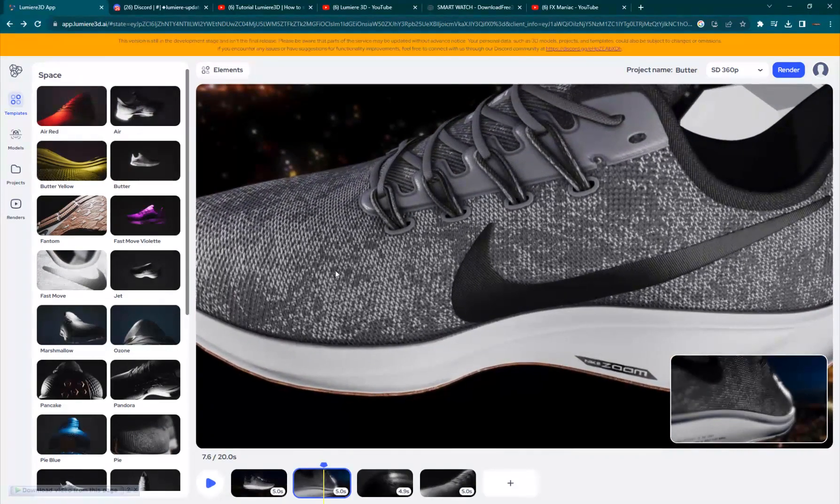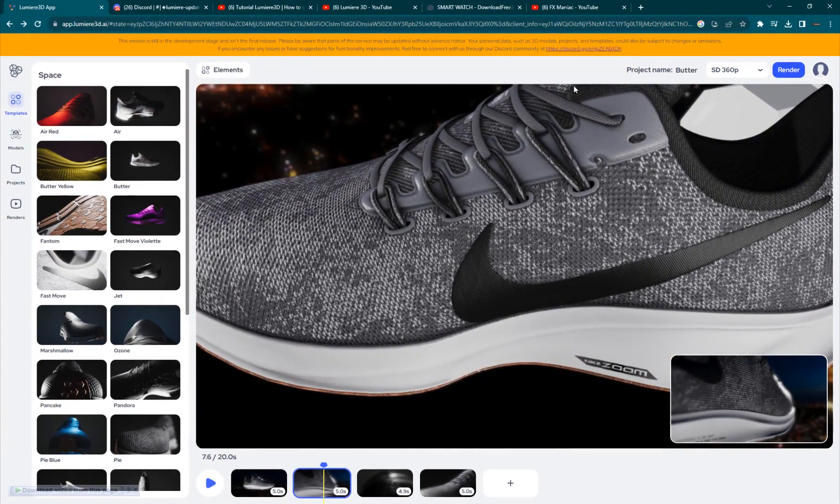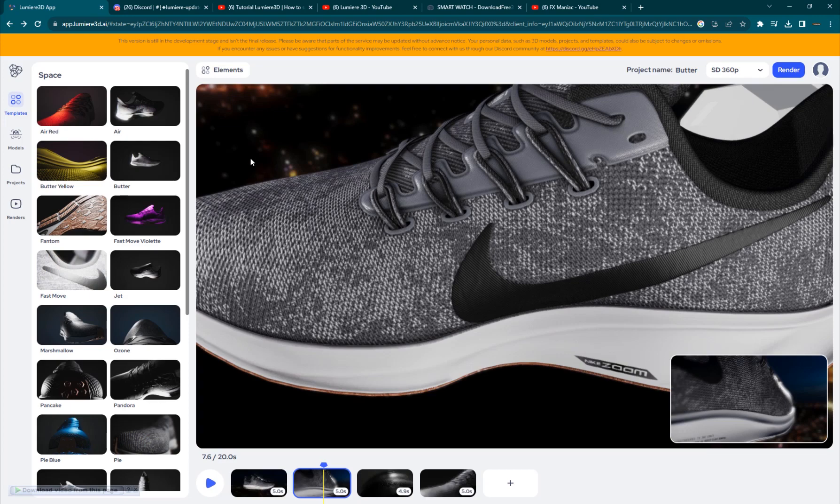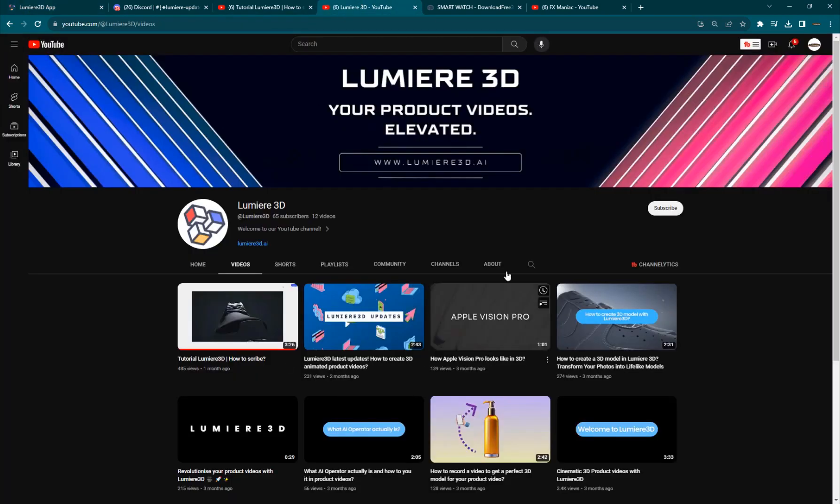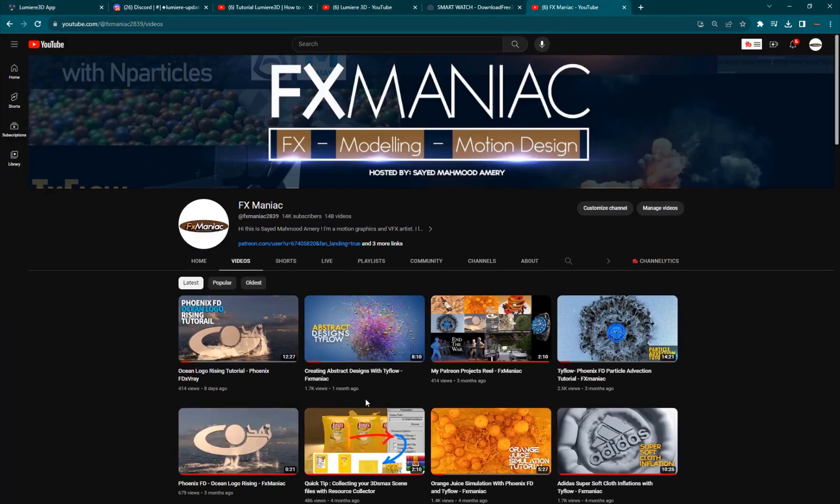Okay, so this was today's video. Hope you guys enjoyed it. And, if you did, make sure to join Lumiere 3D and subscribe to their channel and my channel, if you haven't, FX Maniac. Yeah, this was today's video. Until the next one, enjoy working.